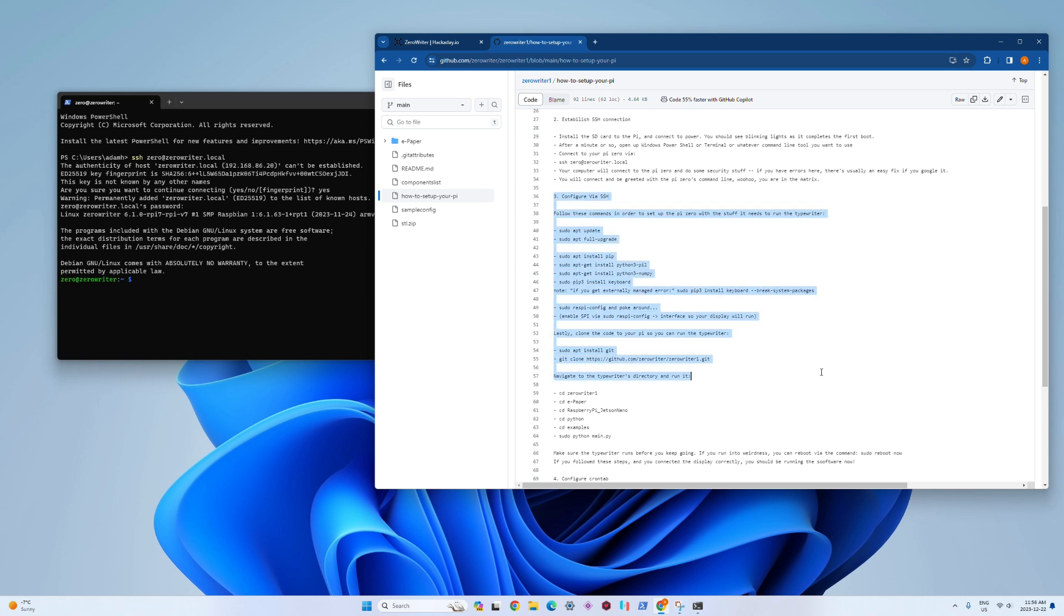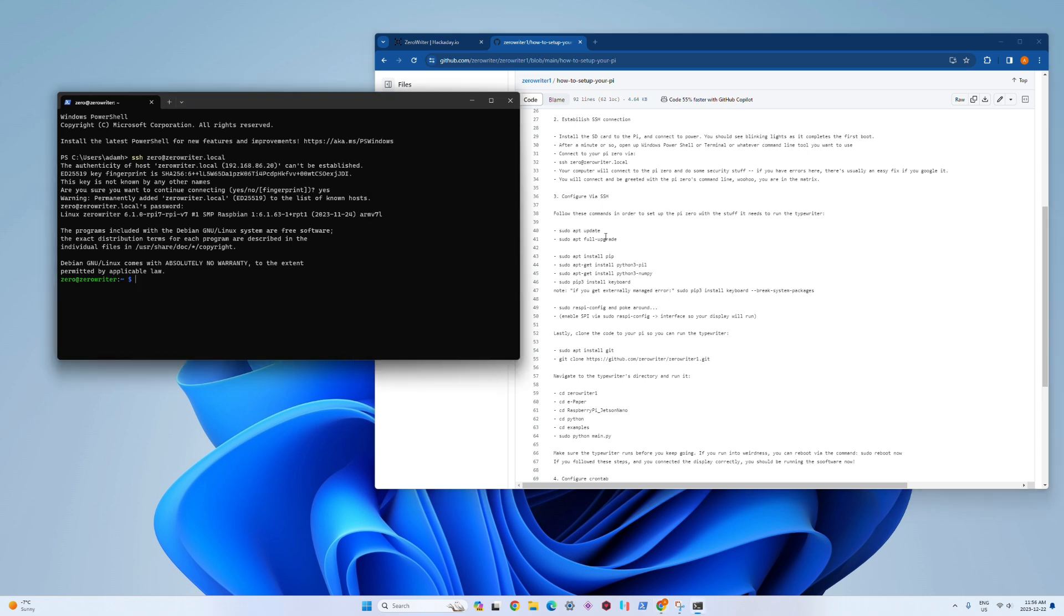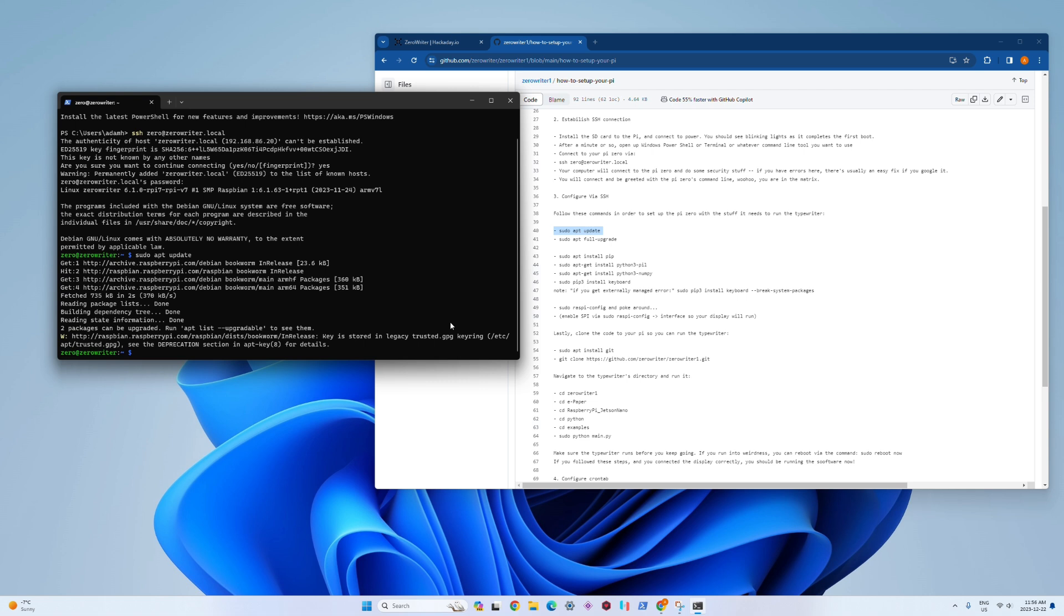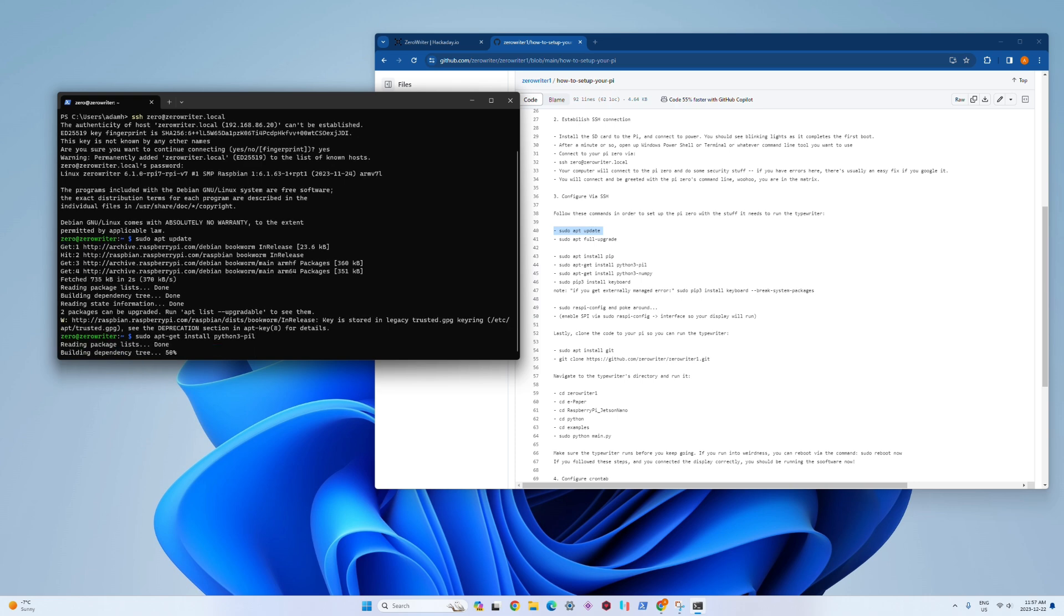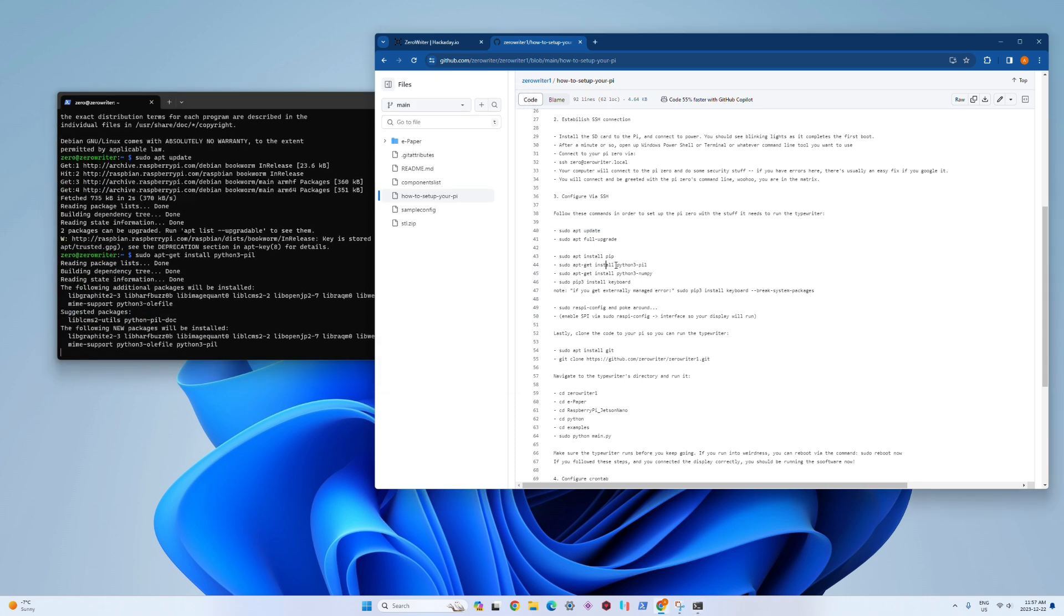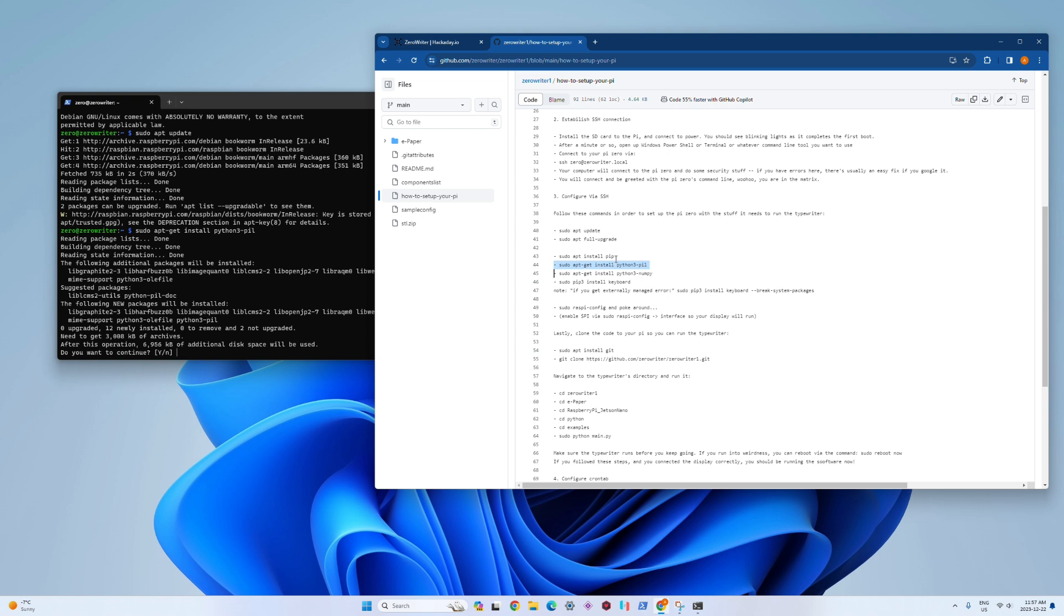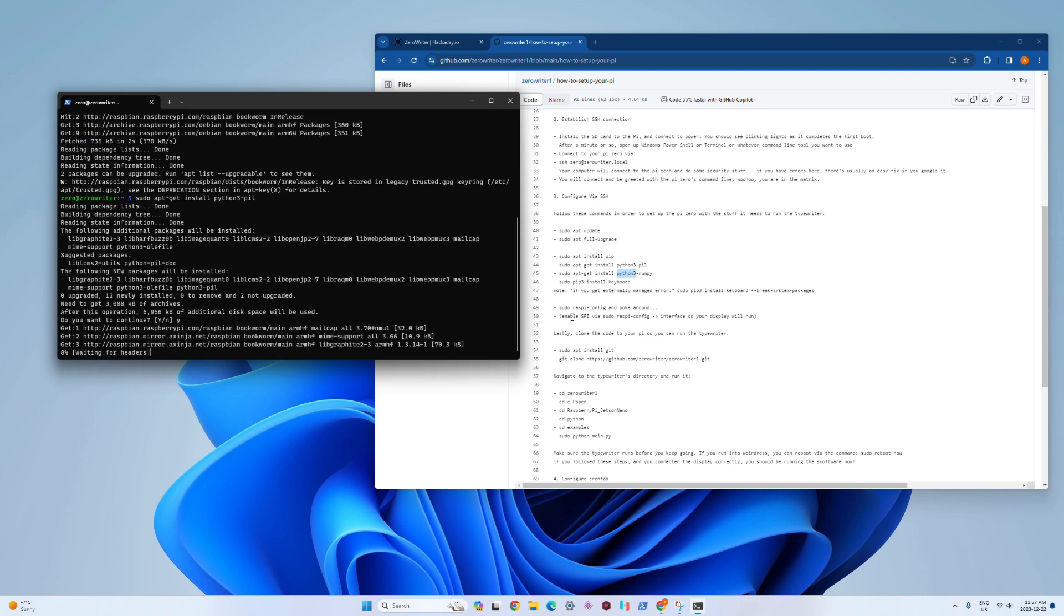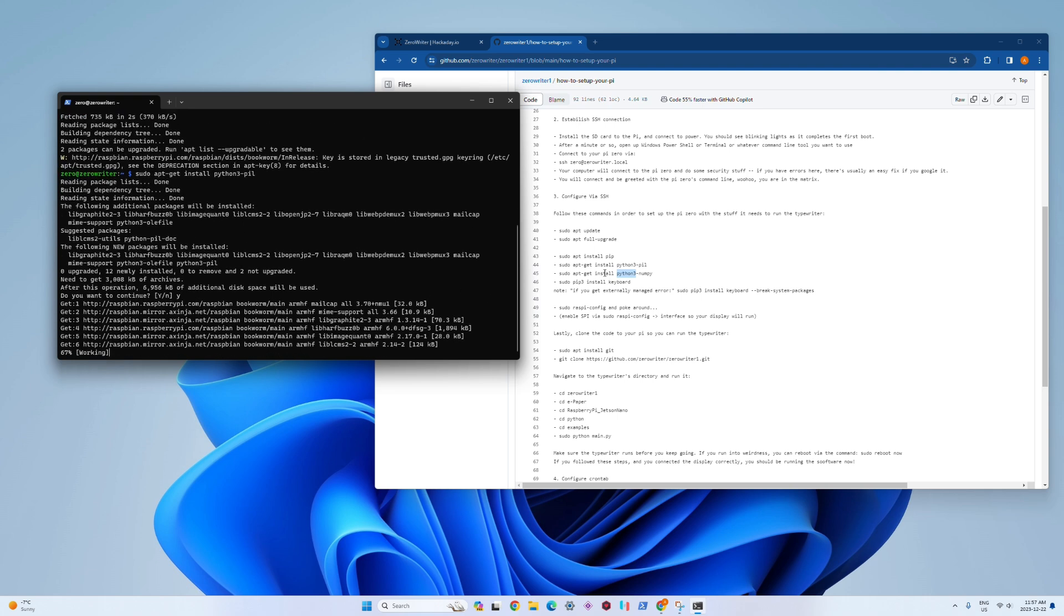We move on to the next step, which is actually setting up and installing all the software we need to run the typewriter. The good news is this is just copy paste. You're just going to literally copy and paste what is in the screen on the right there from GitHub and paste it into the command line, press enter. It'll do all kinds of stuff in the background, install things, packages, verify stuff. When one's done, you do the next one.